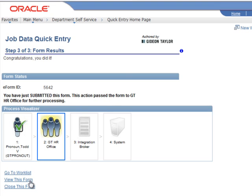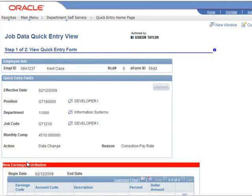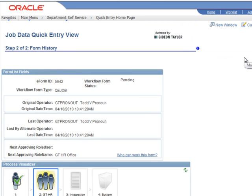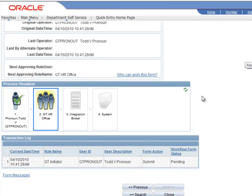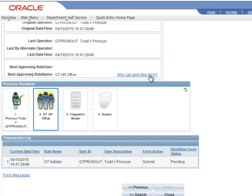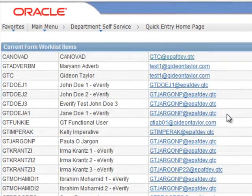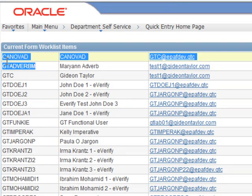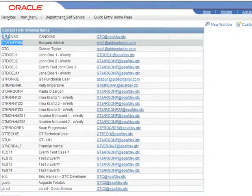If we go in and view this form, we can get even more information about where it currently is. When we scroll down, go to next and navigate to the form history page, we can see that it's been submitted and is in pending state. Who can work this form now? It's the HR office, but who's in the HR office? The 'who can work this form' link tells us and even gives us email addresses. We're going to go ahead and log in now as Marianne Adverb.